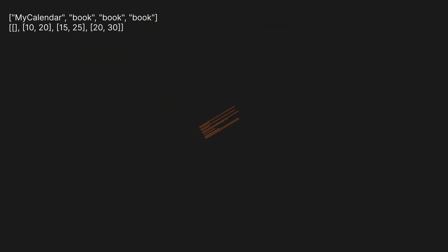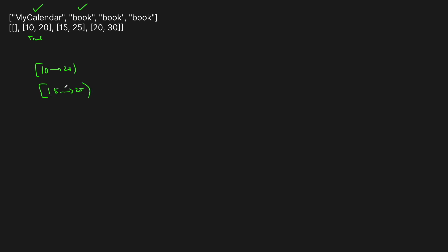Let's look at a basic example. The first argument is always going to be to instantiate the calendar, so we don't really have to do anything there. The next thing we want to do is book from 10 to 20 — remember, the start is inclusive and the end is exclusive. We'd return true because we can book it. Then for the next one we want to book the slot 15 to 25. Unfortunately, 15 is between 10 and 20, so there's a conflict — we can't actually book this meeting, so we return false.